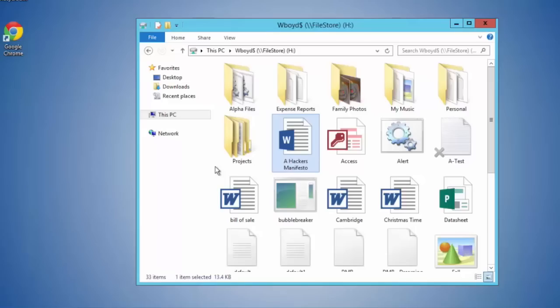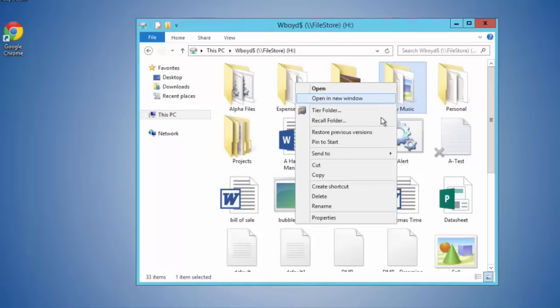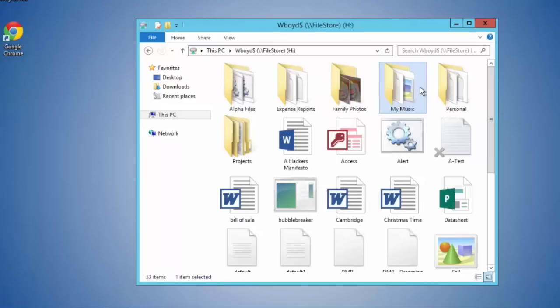NTP Software VFM has now picked up the fact that this file should be tiered. I could do this per directory if I wanted to — I could say I wanted to tier the entire folder or recall an entire folder, which is really useful for project-based work.